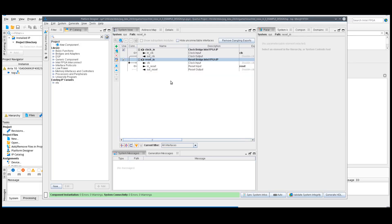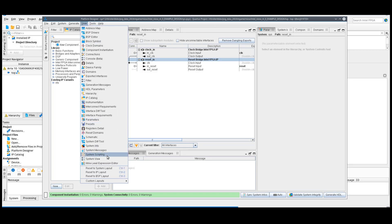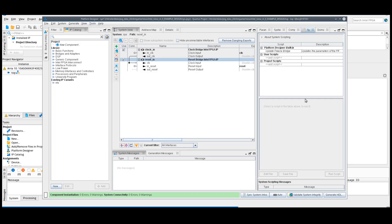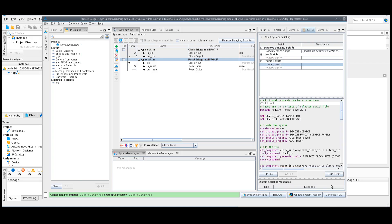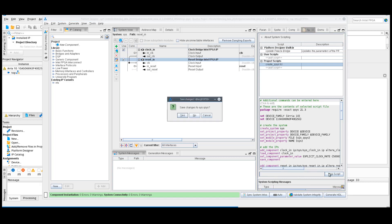In Platform Designer, go to View, System Scripting. The system scripting window appears. Under the projects, add the createqsys.tickle and run the script.